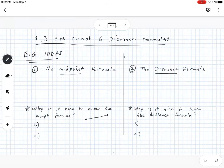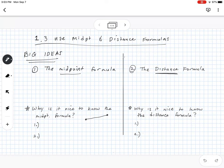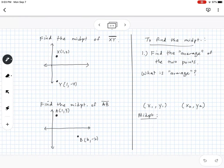We're going to go into unit section 1.3, which covers two different formulas: the midpoint formula and the distance formula. We have two big takeaways — first, knowing how to find the midpoint, and second, knowing how to find distance. We'll also talk about why it's helpful to know these formulas and where each one will be useful.